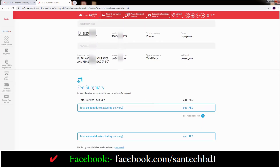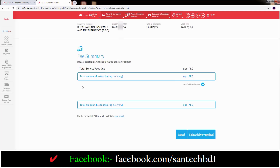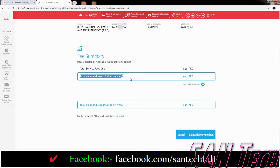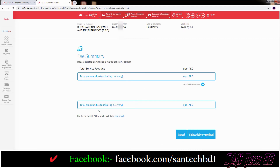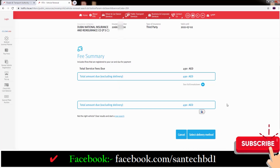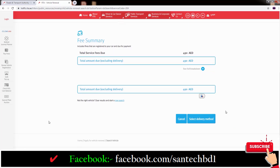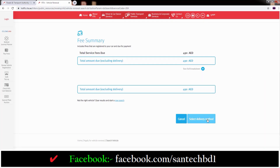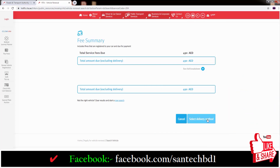If you go down you can see the fee summary. First, vehicle renewal fees: 380 dirhams. But here there is a 491 dirham delay fine. And down you can see two options: Cancel and Select Delivery Method. Just click Select Delivery Method.